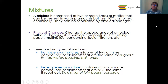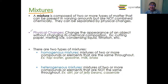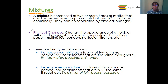Now let's look at mixtures. A mixture is composed of two or more types of matter that can be present in varying amounts but are not combined chemically, and they can be separated by physical changes. A big misconception: people say a physical change is reversible and a chemical change is not — that is absolutely not true. A chemical change can be reversible and a physical change can sometimes not be reversible; it really depends on the reaction or change occurring.